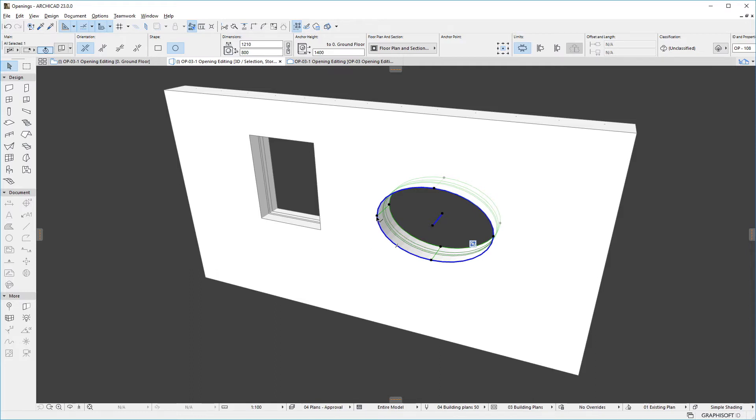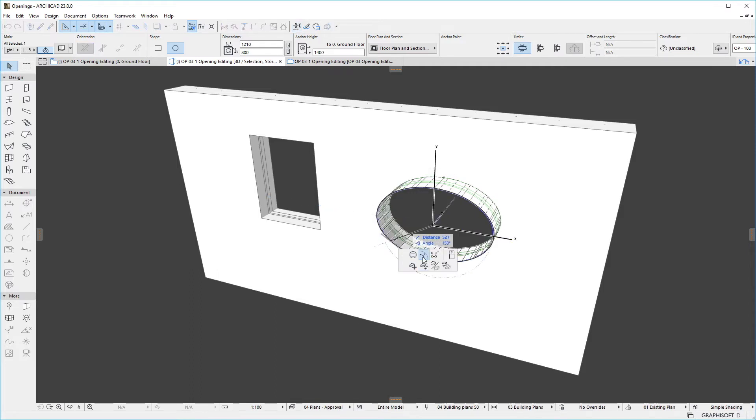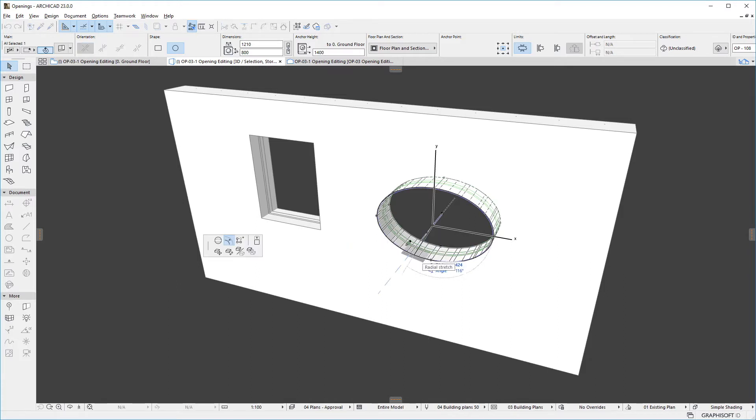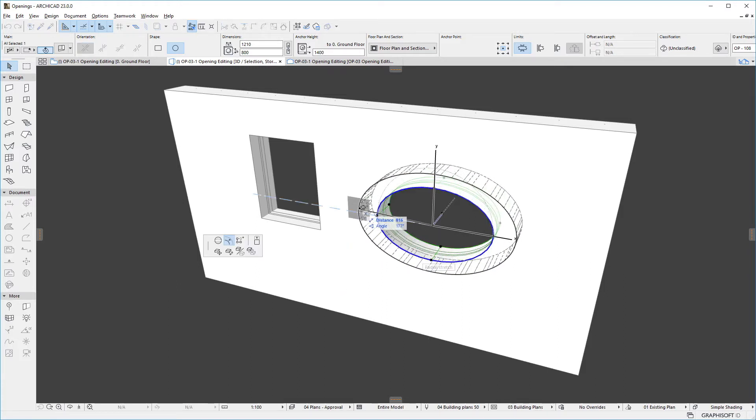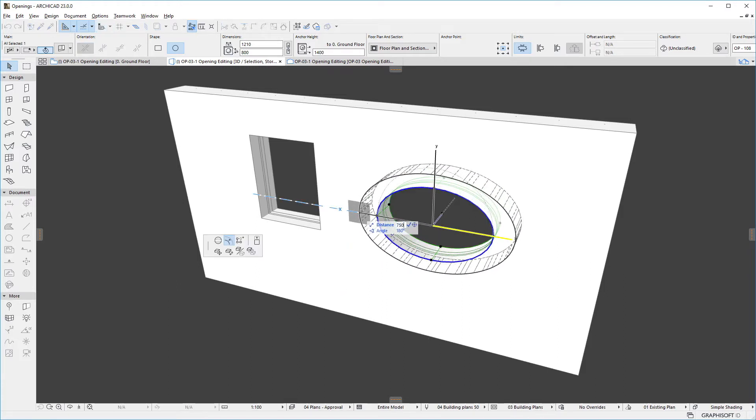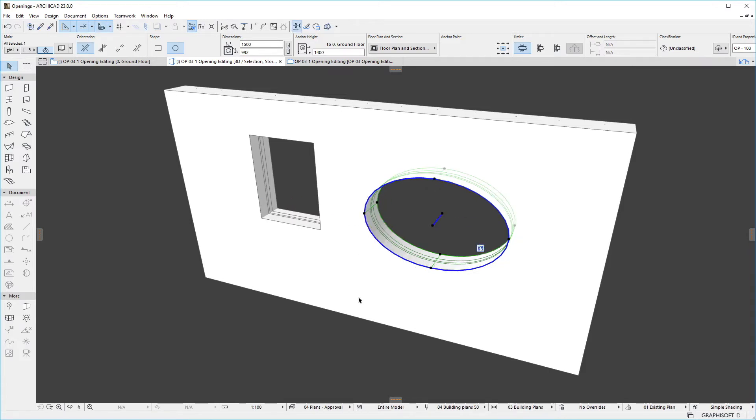We can also use the Radial Stretch command to increase or decrease the radius of the opening circular base shape. When the base shape is an ellipse, the command works so the proportions of the ellipse will stay the same.